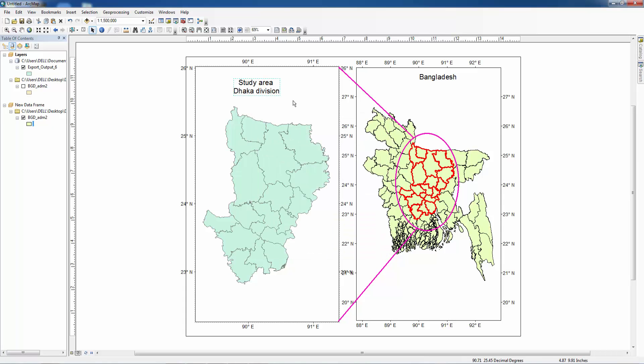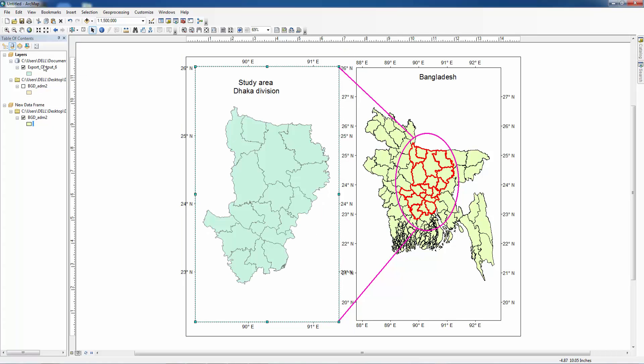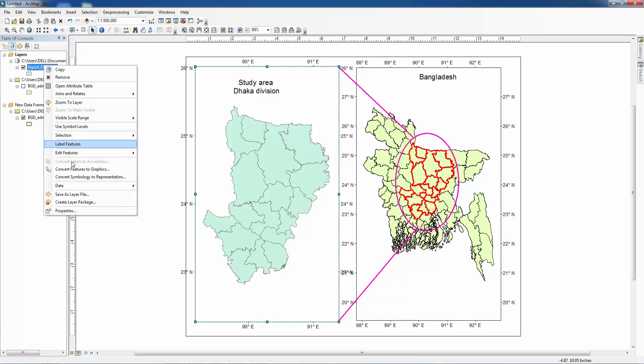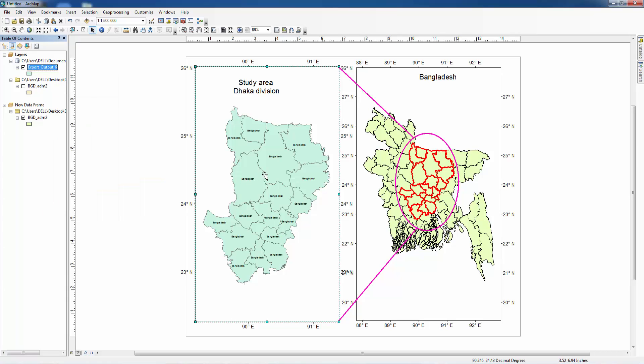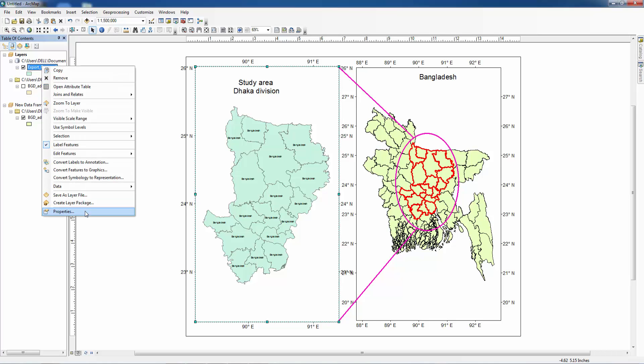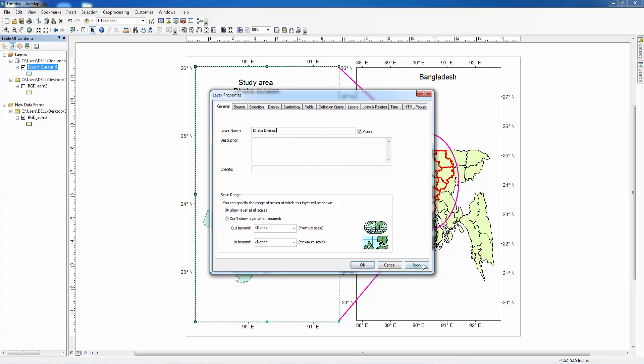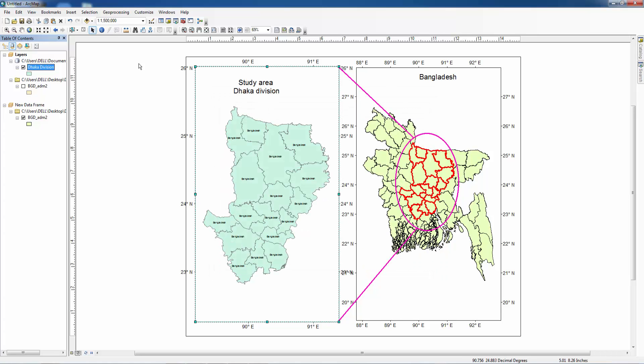You can also insert features in this map by clicking here. Level features and you can change the name here, Dhaka division, then apply.